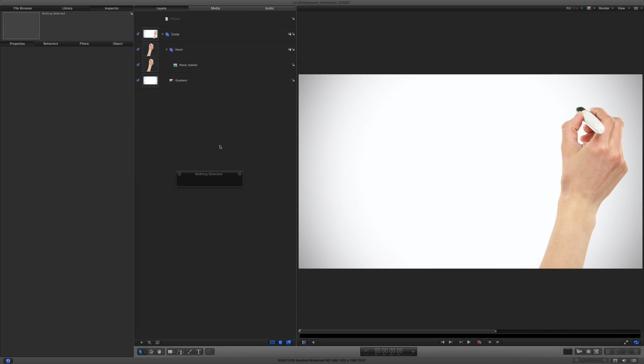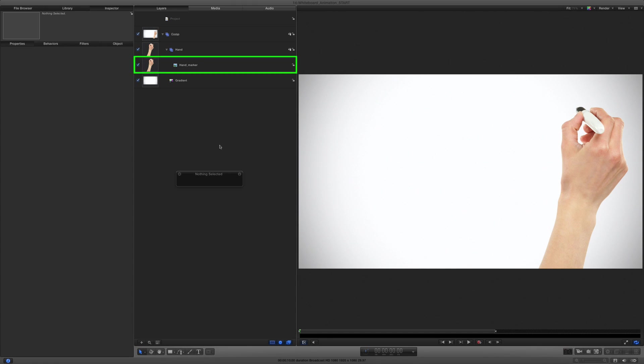Here I am in Motion. I've used a gradient generator from Motion's library for the whiteboard, and I purchased a stock image of a hand with a marker. I've put this image in its own group. You'll see why in just a moment.